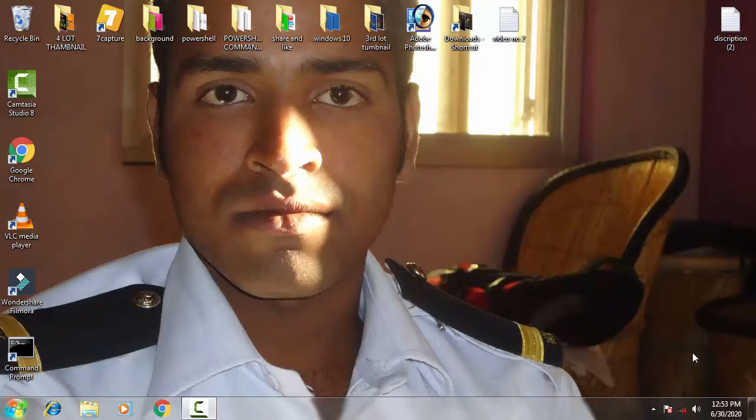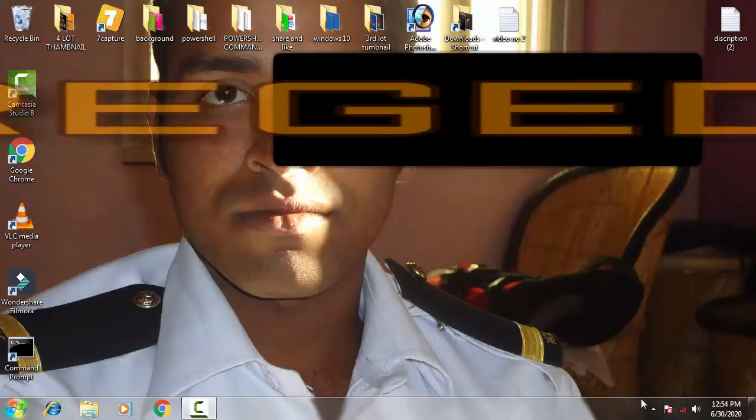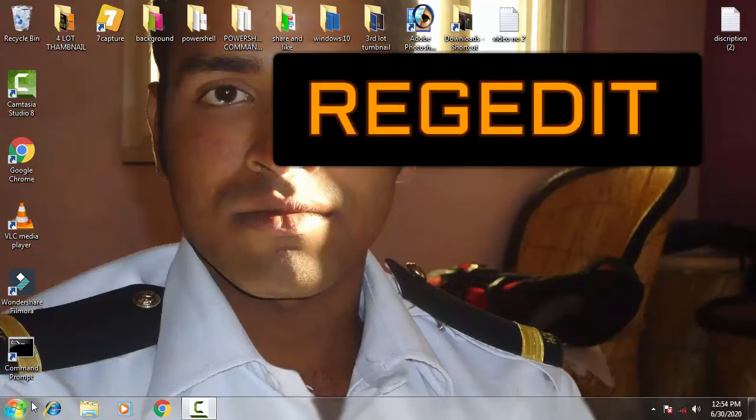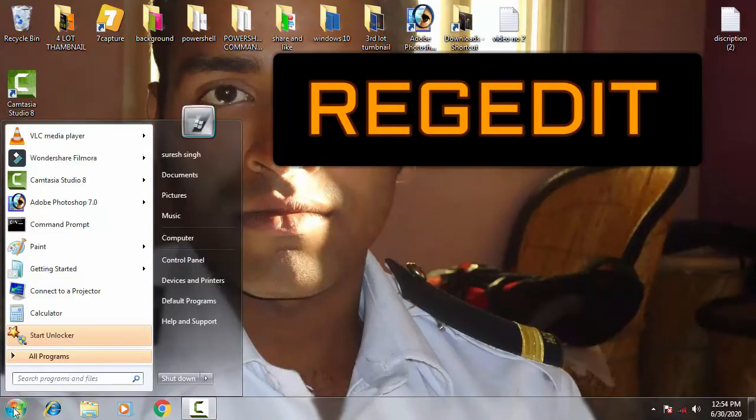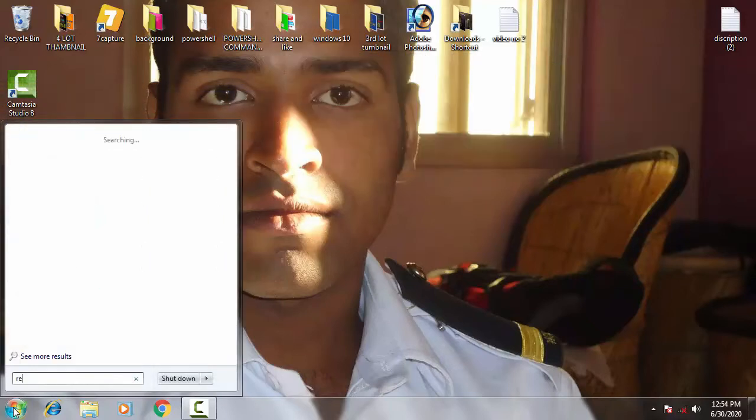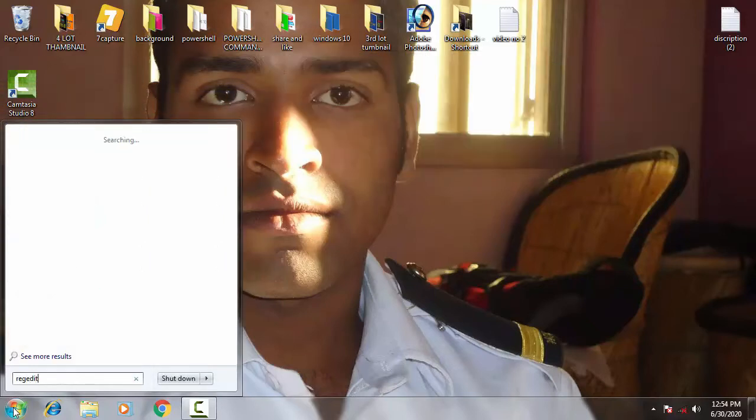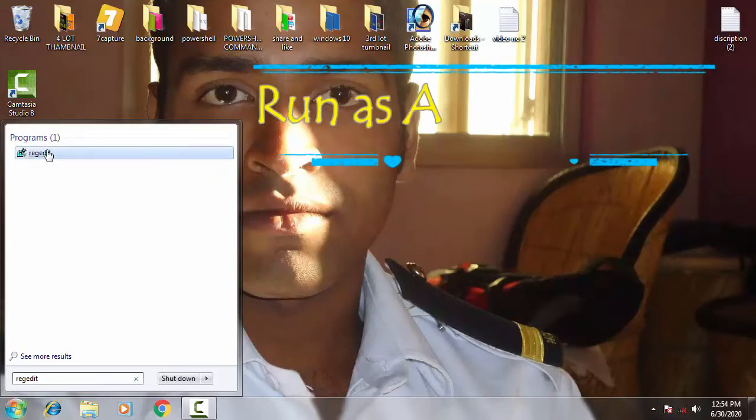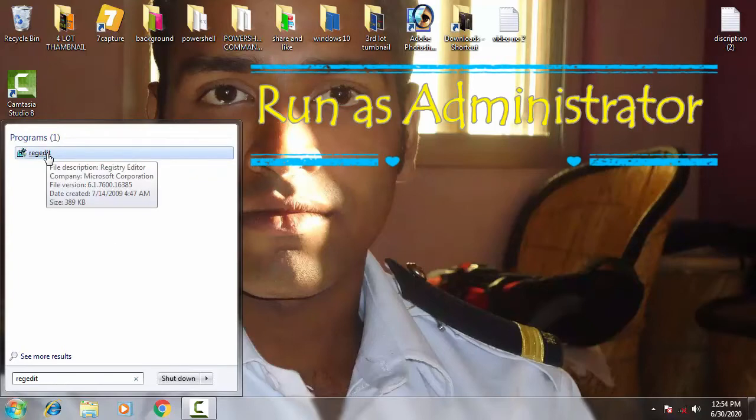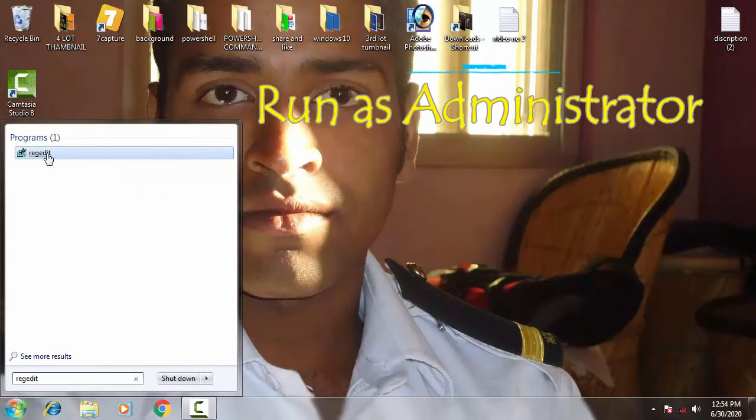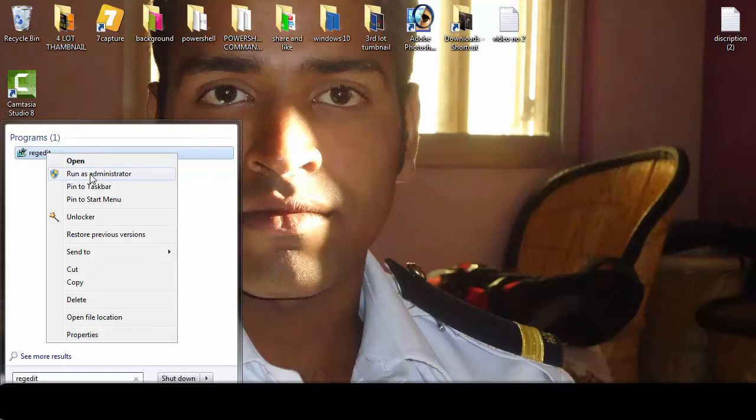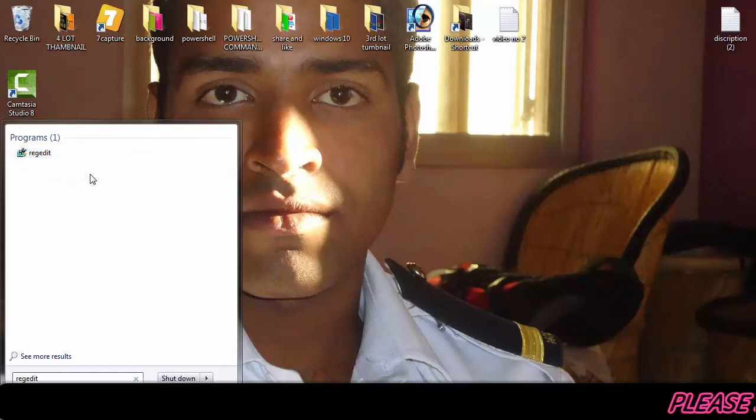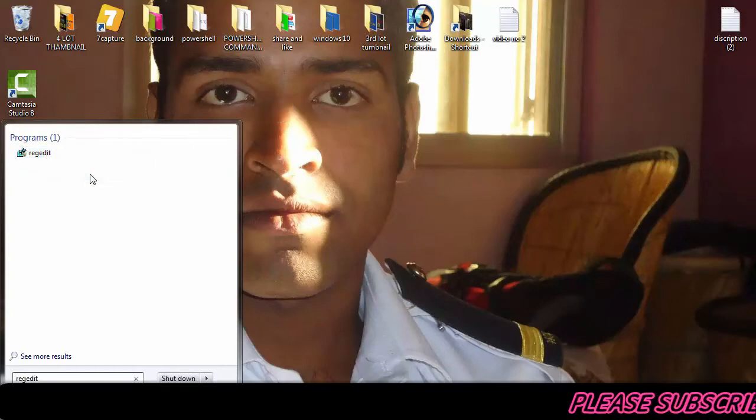So let's begin with the video. You just have to go to the startup menu first. On the startup you have to type on the search bar R-E-G-E-D-I-T. Then you have to right-click on the Registry Editor then run it as an administrator. Then give access by clicking on yes.